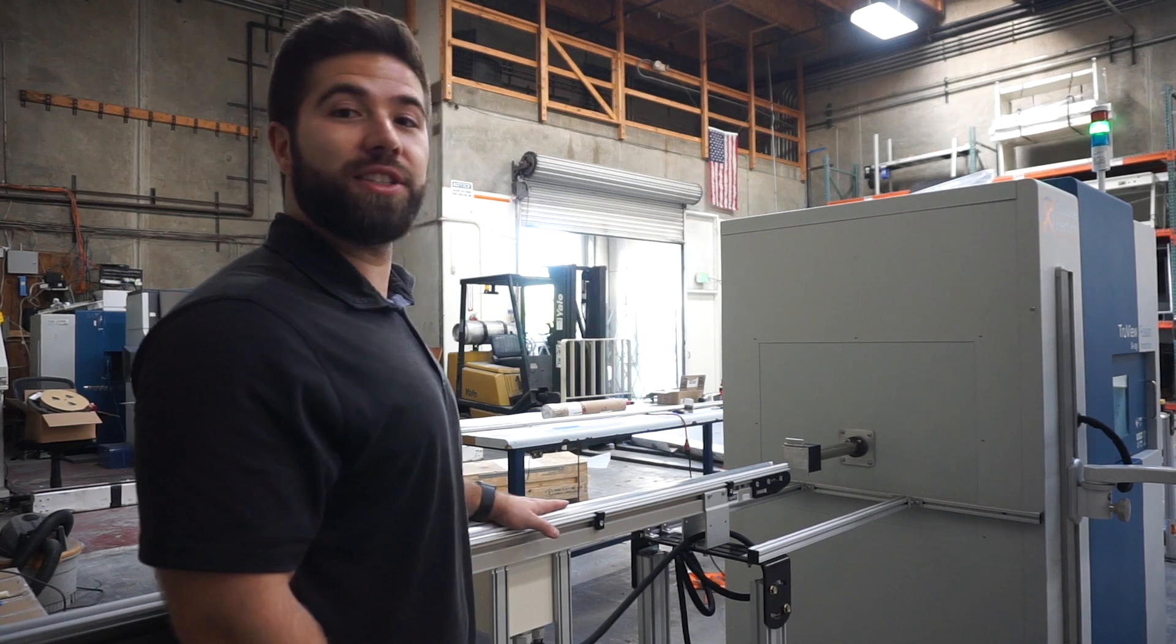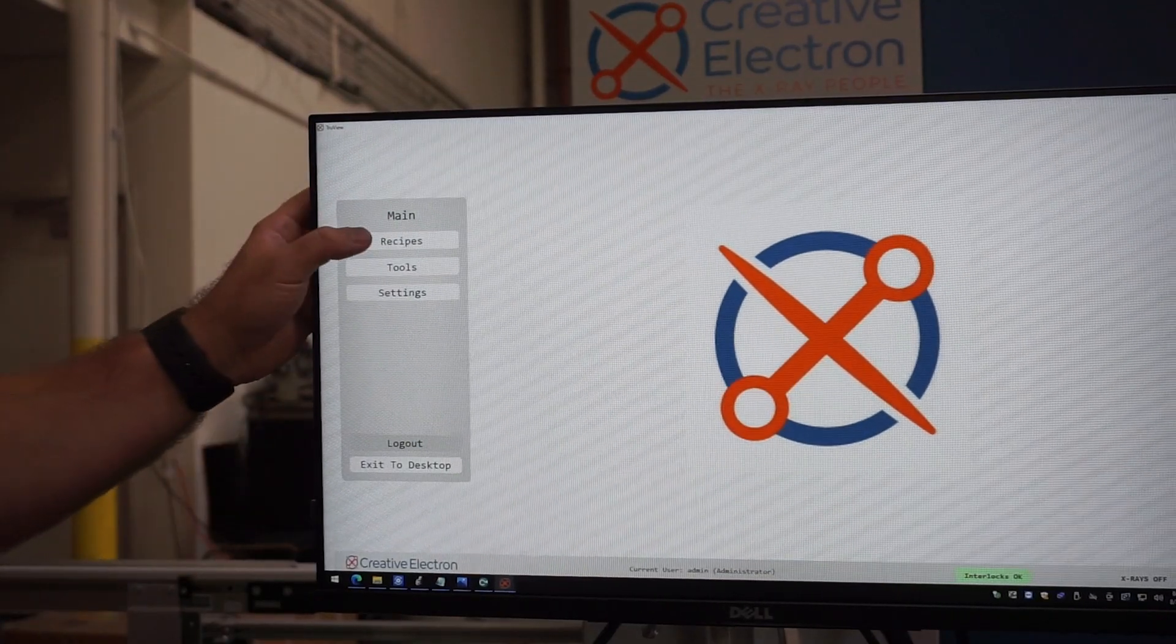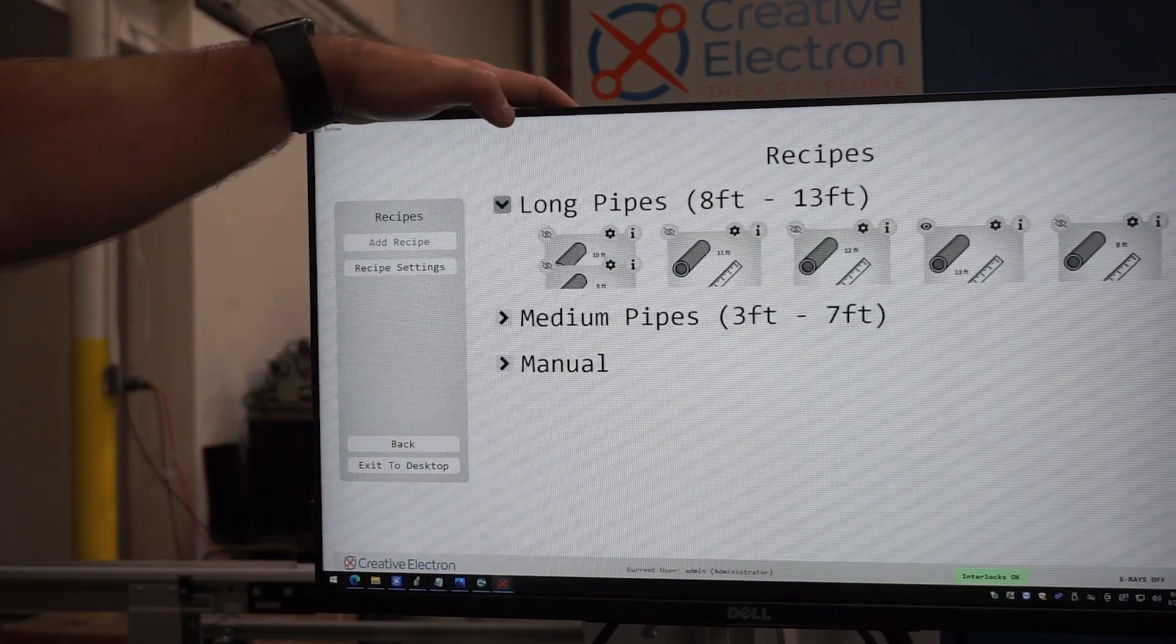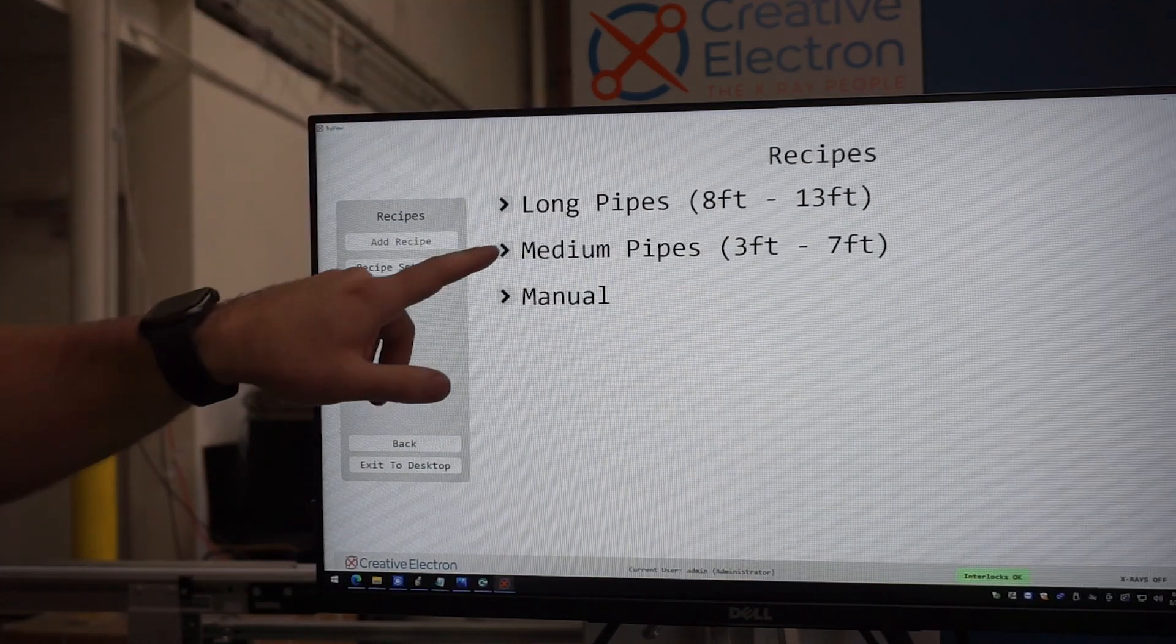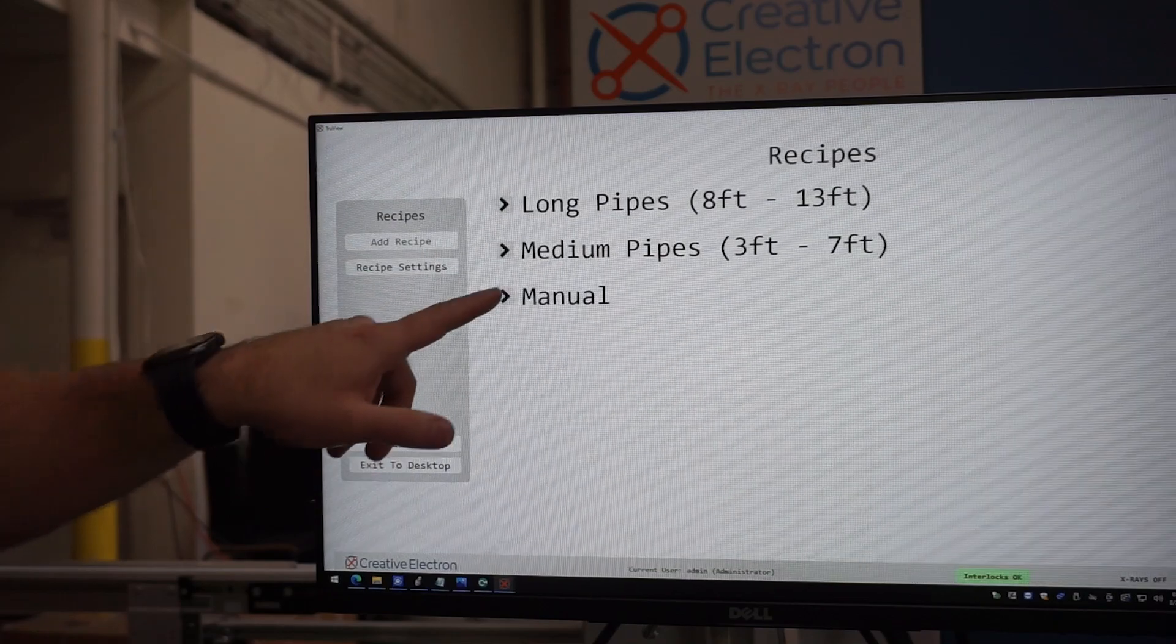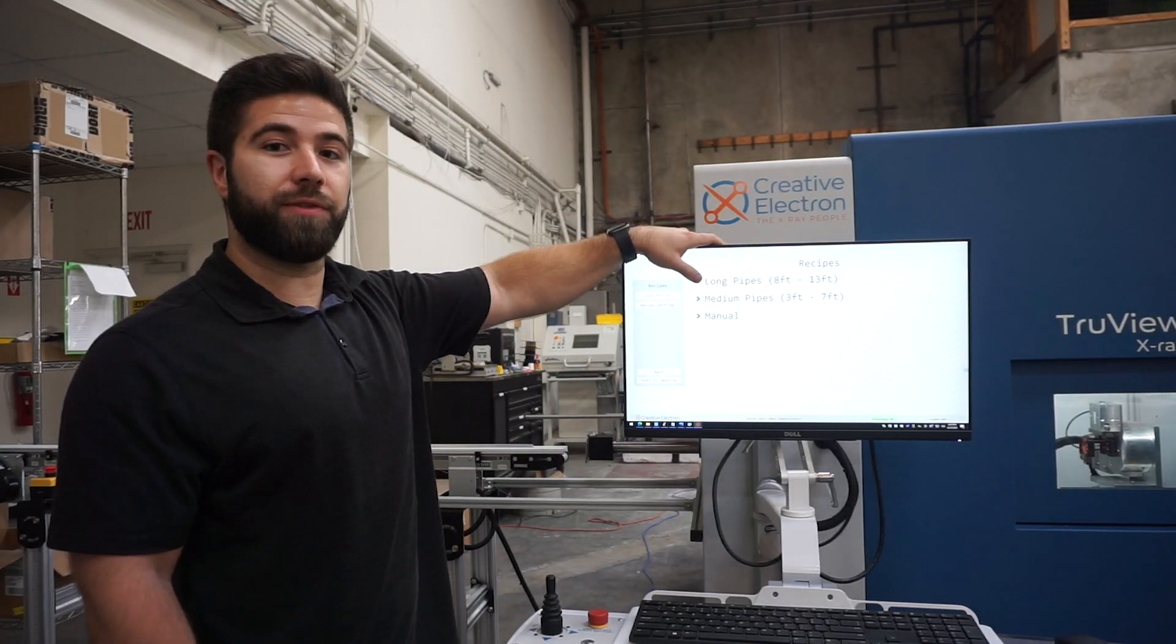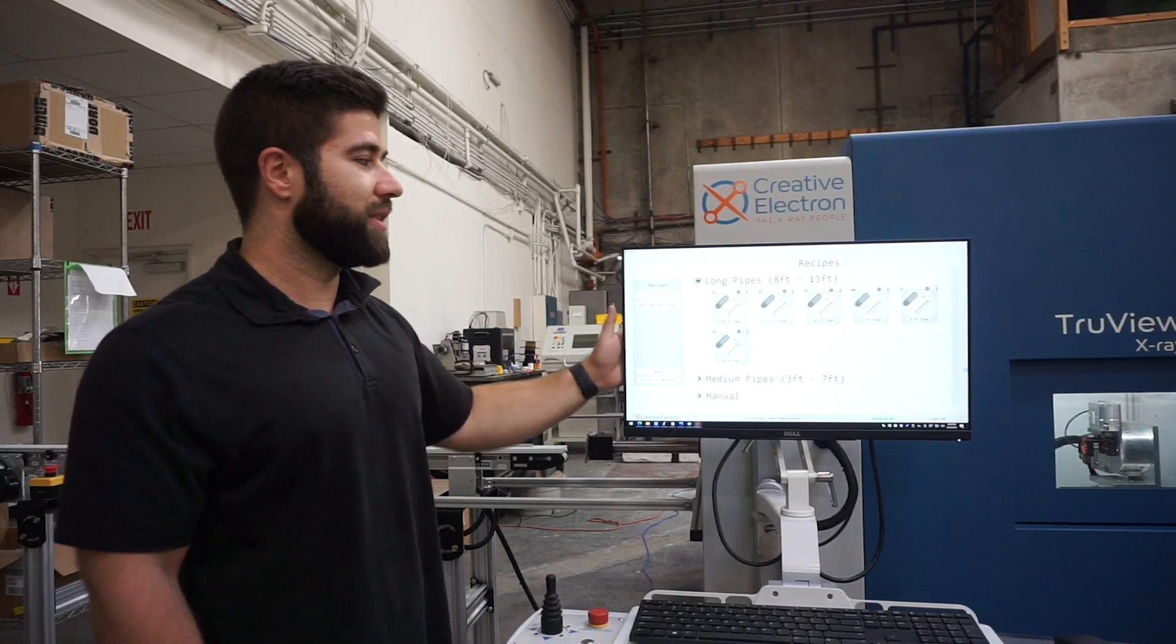There's three different modes that our system will run in. If you enter the recipe screen, you can see we have selections for long pipes, medium pipes, and a manual recipe for short pipes. Each of these recipes follows a very specific sequence for the specific length of pipe that you're running.